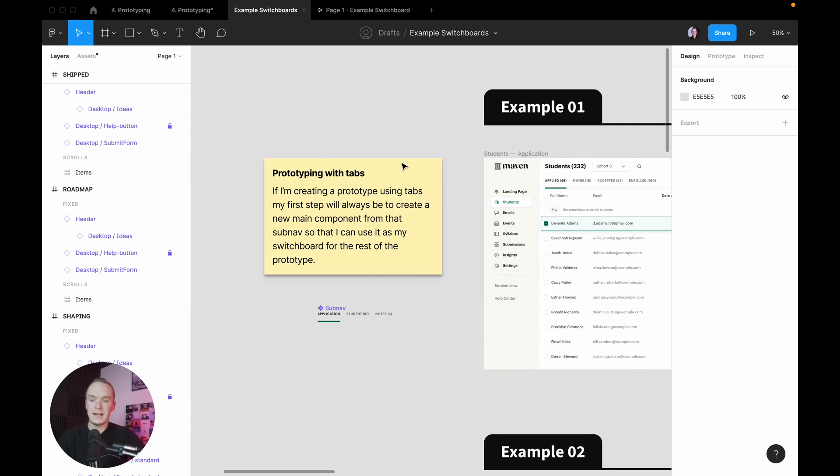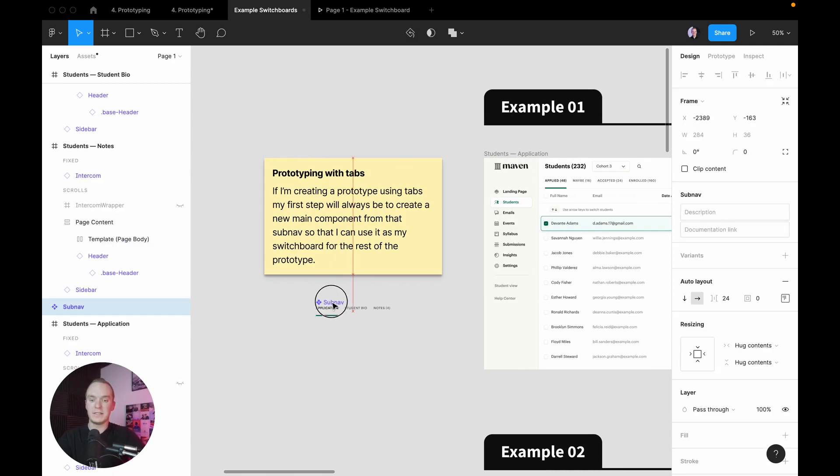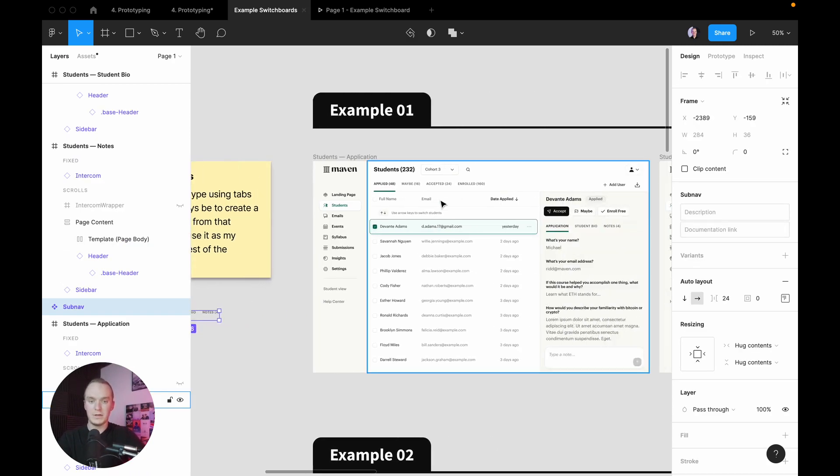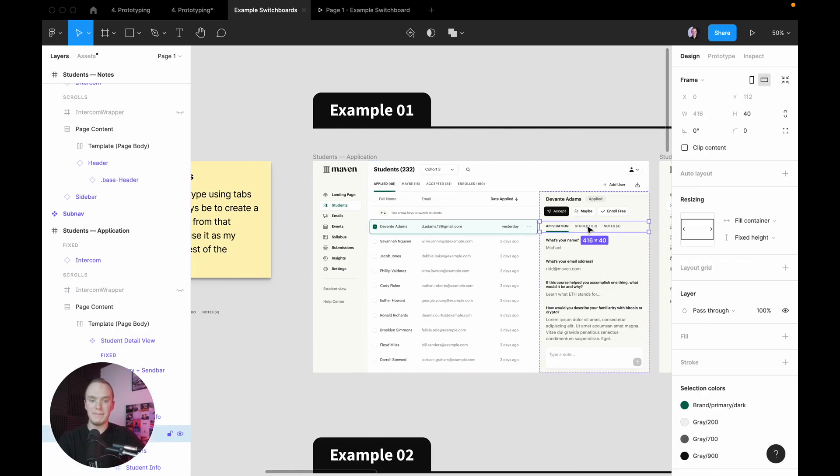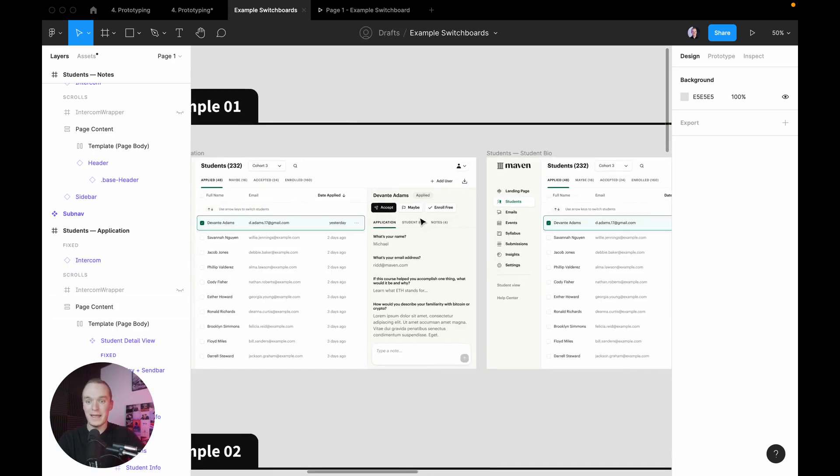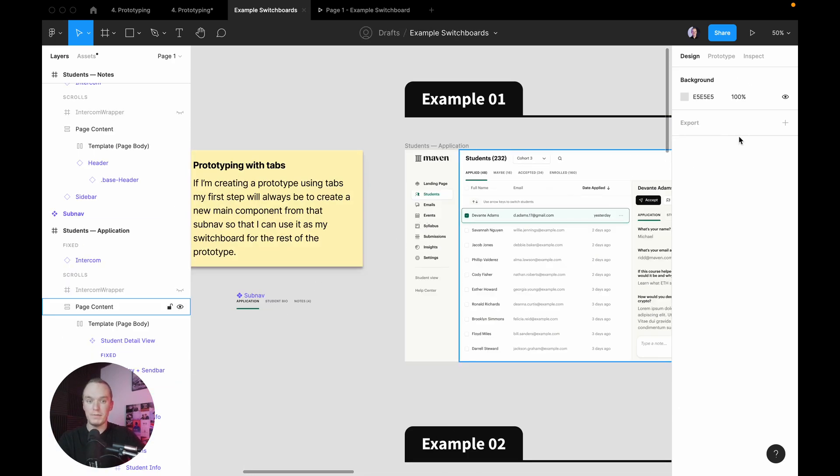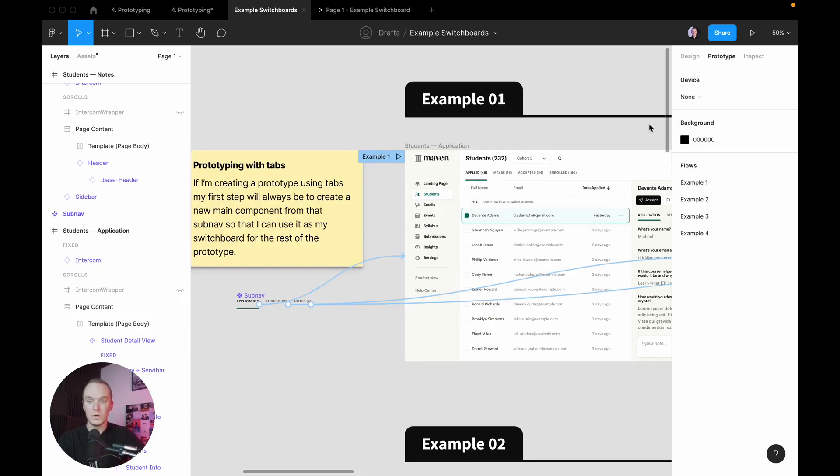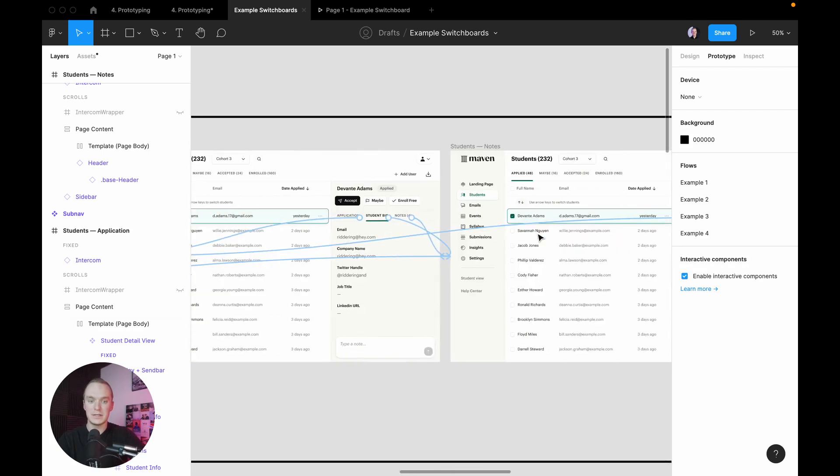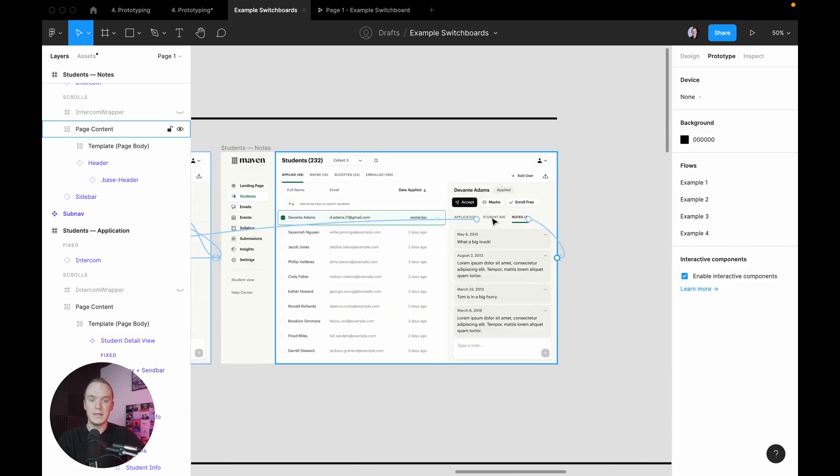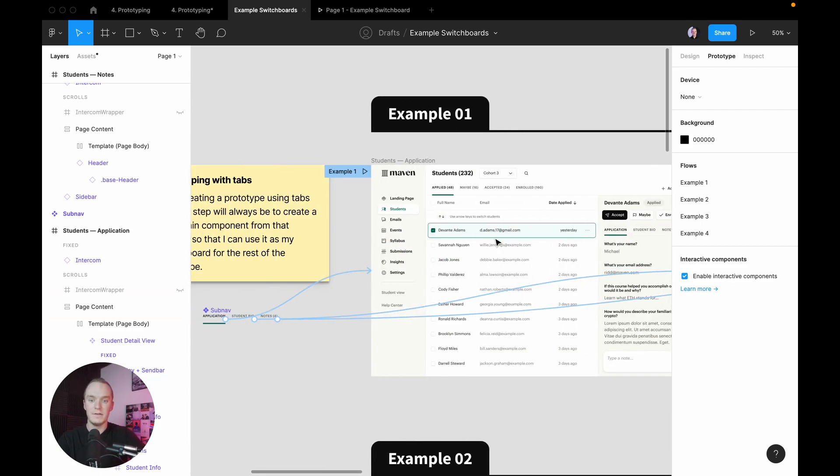What I've done is pulled out this sub nav here that you can see in my sidebar, and that way I have one place where I can control these prototyping connections and I automatically get that baked in to each instance of the sidebar.